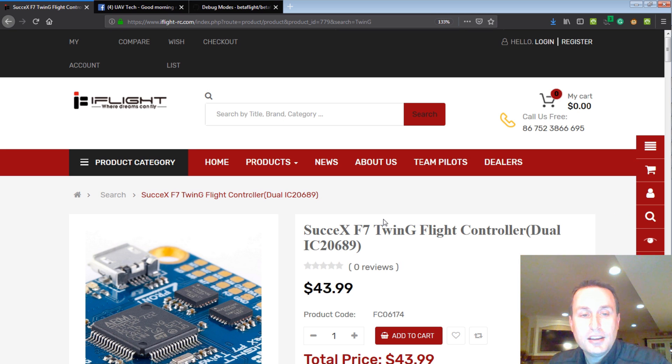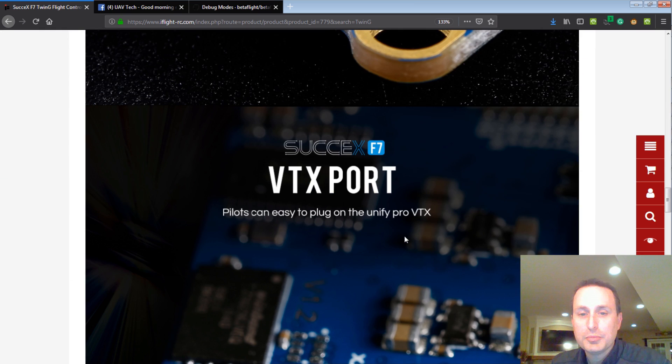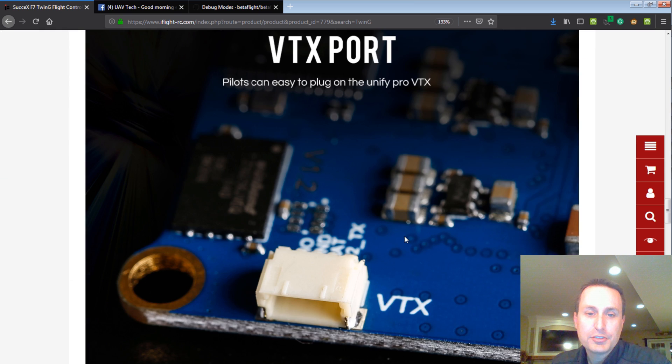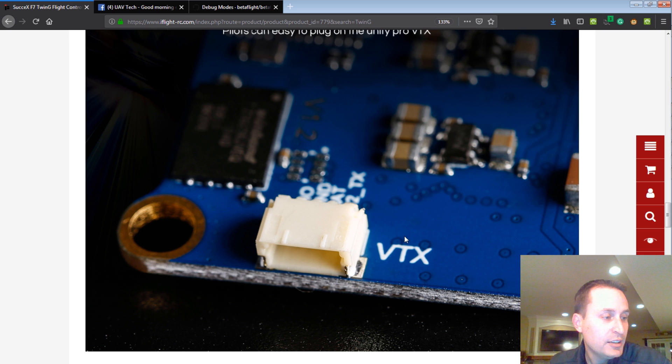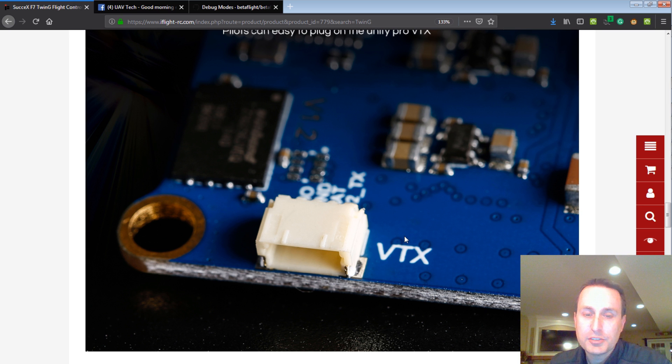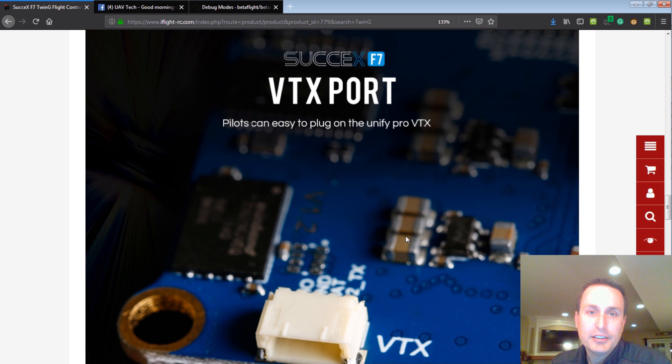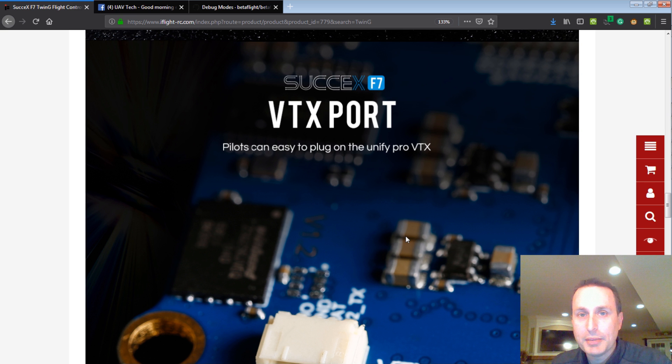That is the iFlight Success F7 twin G flight control board. Check it out. Or if you have any questions, drop it below. Like I said, I'm going to continue to be flying this board. Yeah, I'm happy with it. So I think it's a solid choice for anybody out there that's looking forward, especially if you're in the race scene or whatnot, and just looking for a little something different. Like I said, with the sensor fusion kind of set up, we're a little bit of a backup and redundancy there. Thanks, everybody. And I hope this helped.